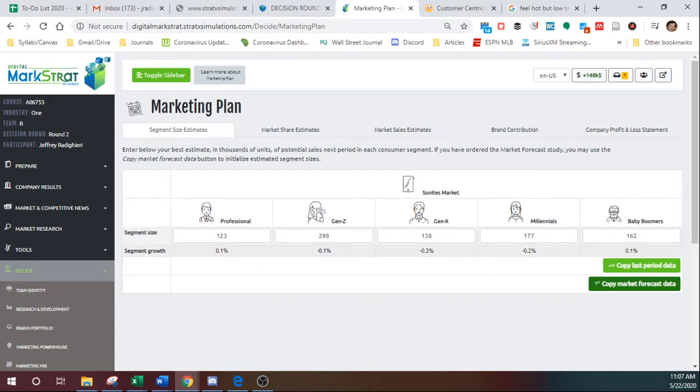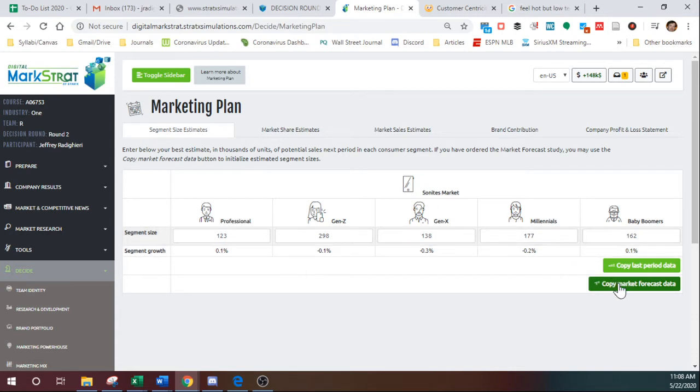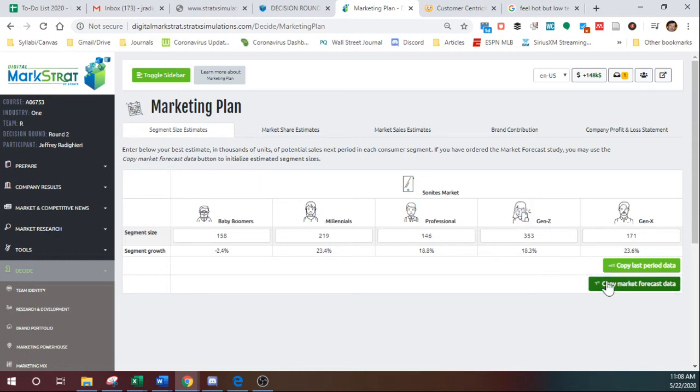Okay, this is how much the market is growing. So we're thinking about next period, so we don't really care about how big the market is this period. We care about how big it is next period. So you can click on this right here, copy market forecast data, and it will change those numbers to the expected market size next period.